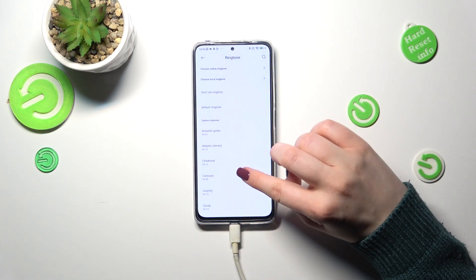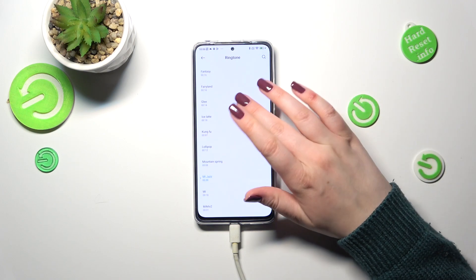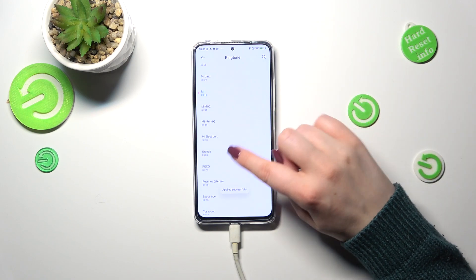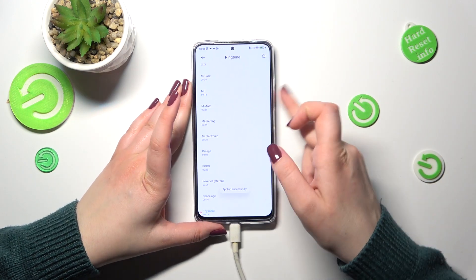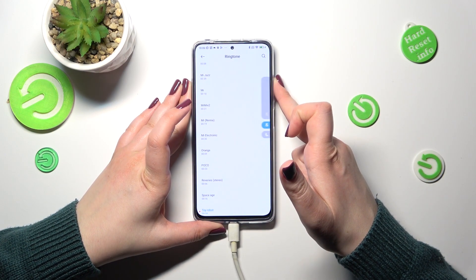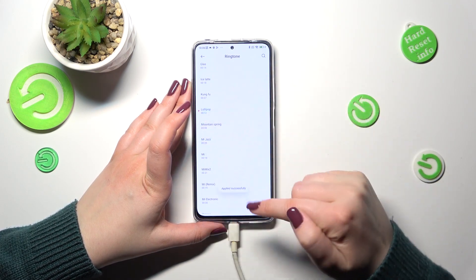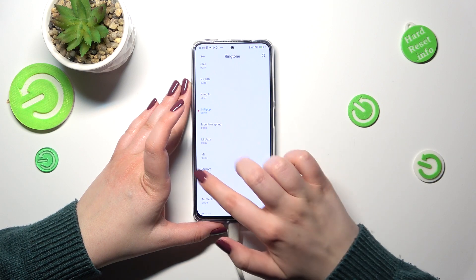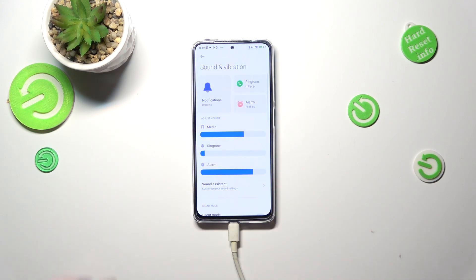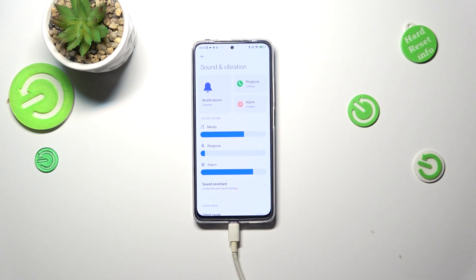Let me get back to the default installed options. If you want to listen to how a particular ringtone sounds, simply tap on it. Let me turn the volume down. If you've found the ringtone you like, just tap on it and you'll get a confirmation that it has been applied successfully — it is automatically applied, and after going back you can see it is shown right there.